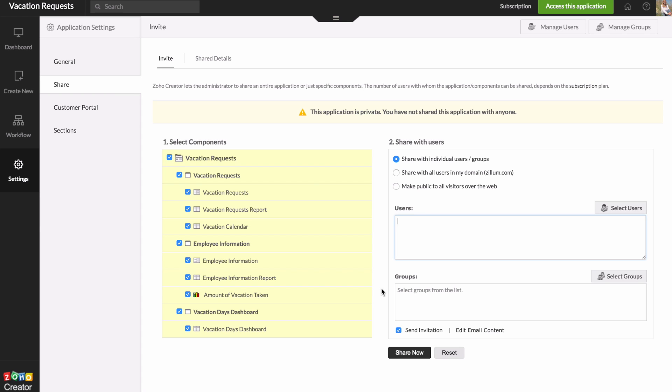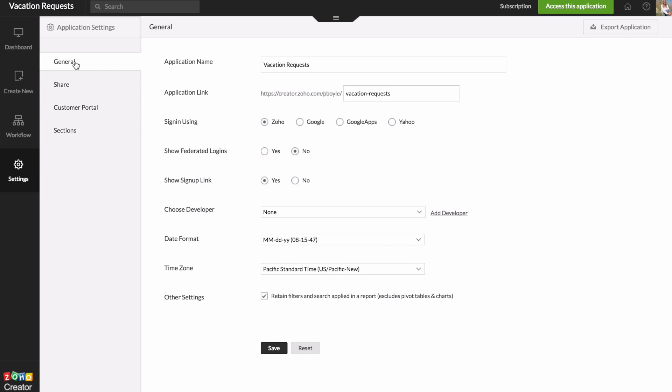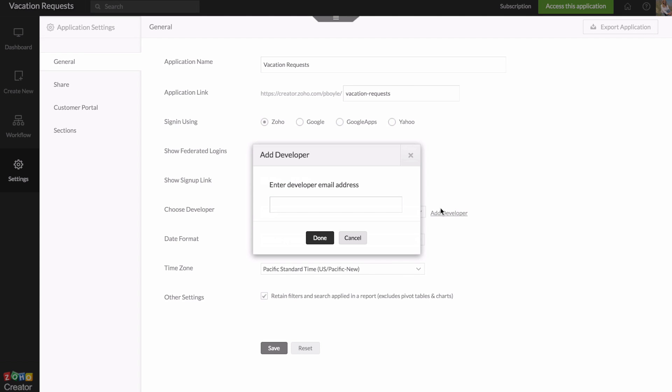And there's one other way to share applications. And this is if you have multiple people that are working together to build the application. So to do that, you go into the general settings. And then down here, we have this option called choose developer. So you can just click add developer, and then enter in their email address right here and click done.